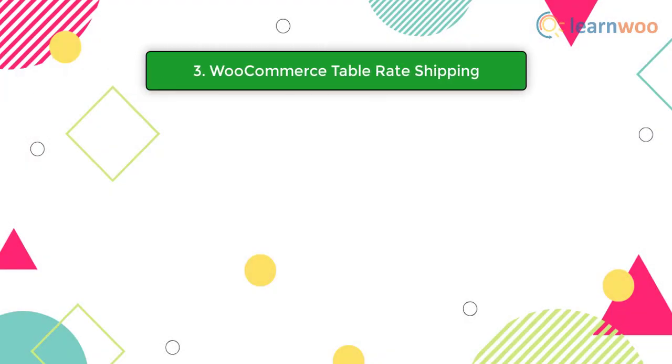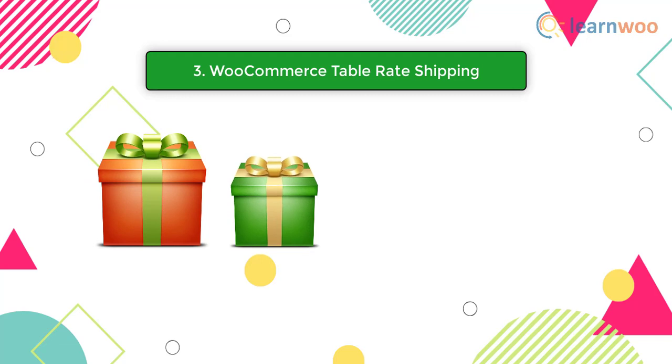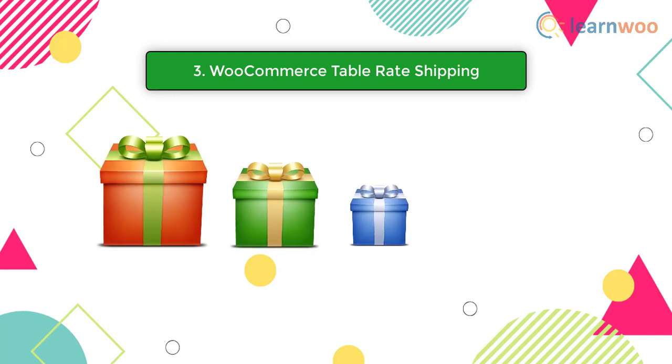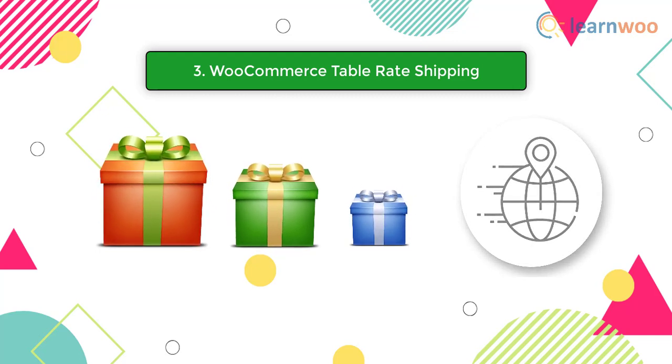Our last method to set up WooCommerce shipping methods is a bit advanced. Shipping tends to get quite complicated when you are dealing with products of different sizes and weights. Similarly, if you are shipping to varied locations, that too can create several challenges.